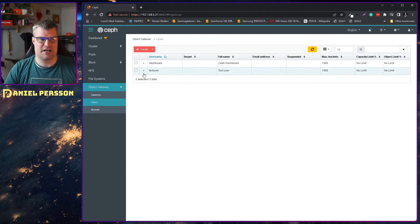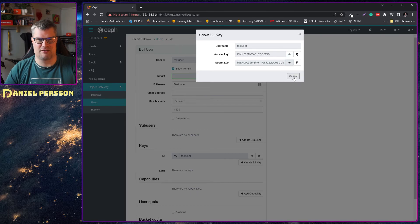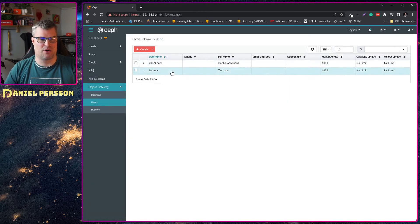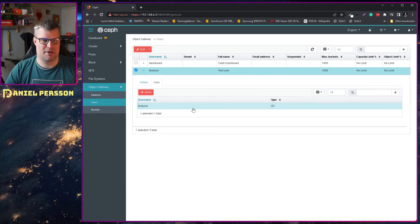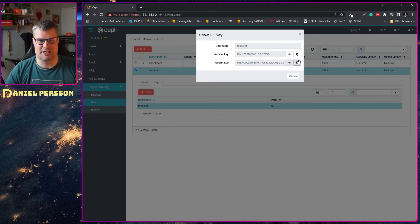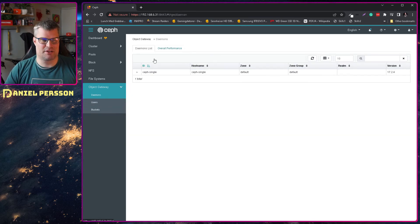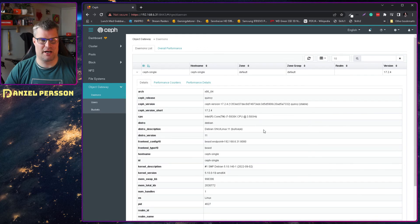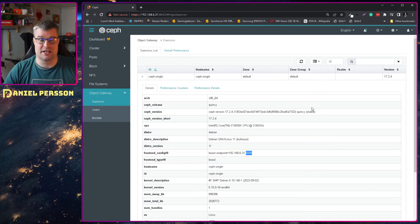If we go to our Ceph cluster here we see that we have a test user. If I edit that test user we can see a bunch of S3 keys. We can show those keys and here are the keys I'm using. You could also take this user, click up here, go to the keys tab, click the keys and show, and you have the same information there to copy. That is how you get your keys.